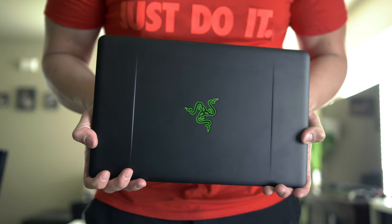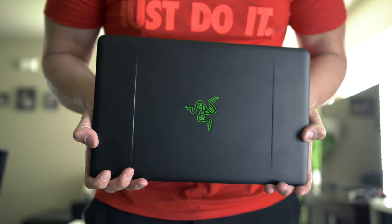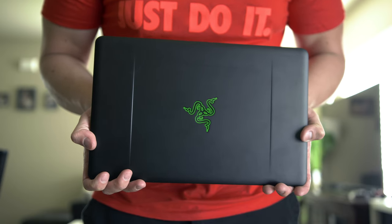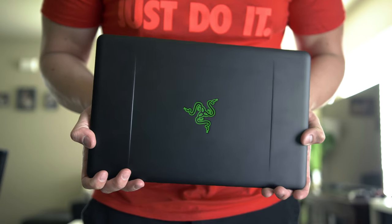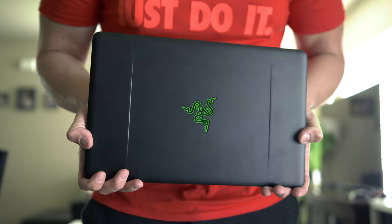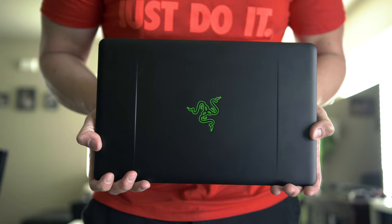I've been using the Razer Blade Stealth for the past month and it has been one of the most pleasant experiences I've ever had on a Windows laptop, and that's saying a lot.